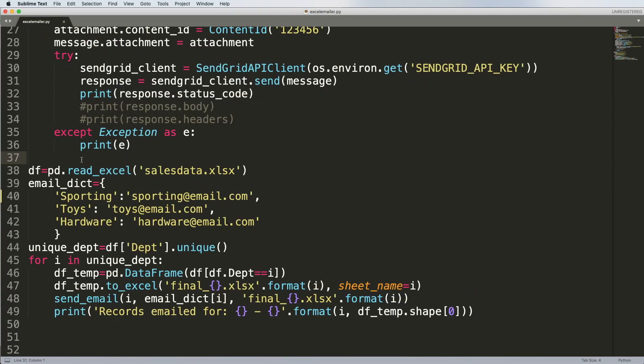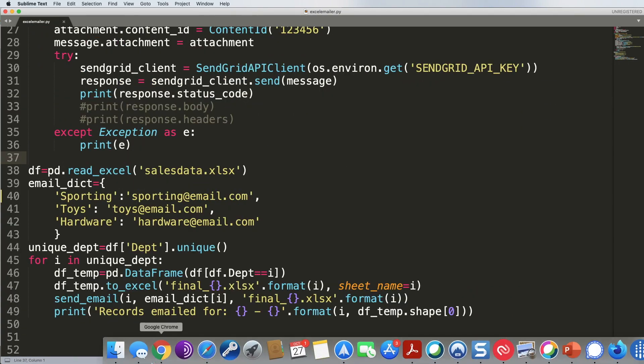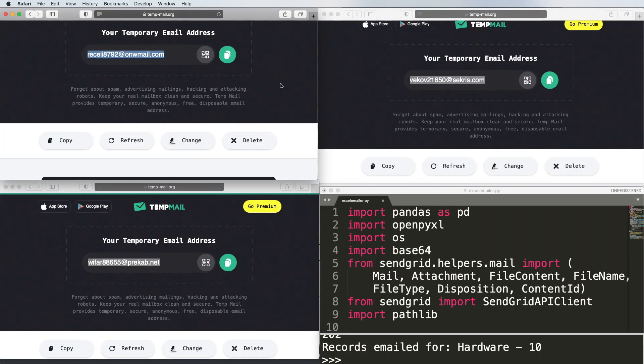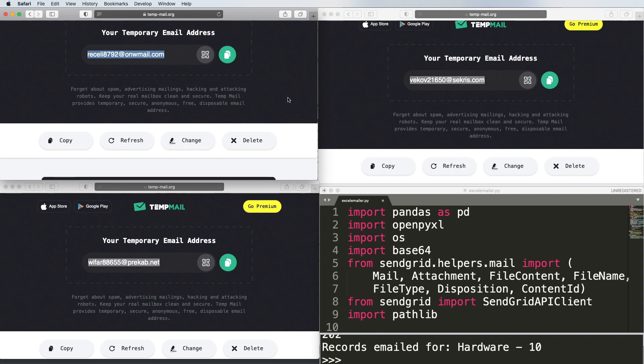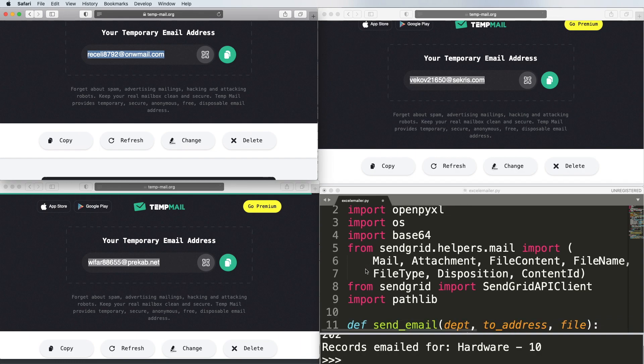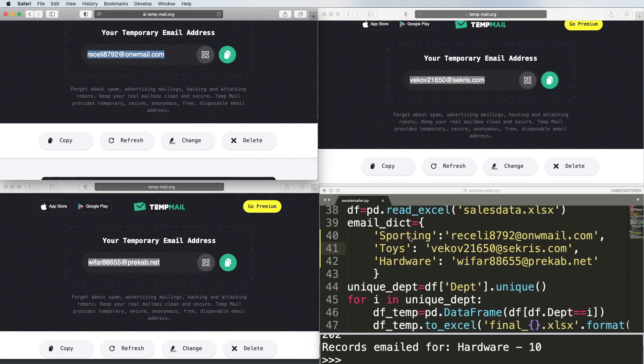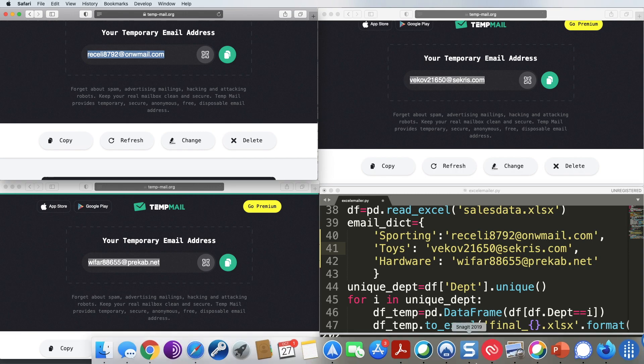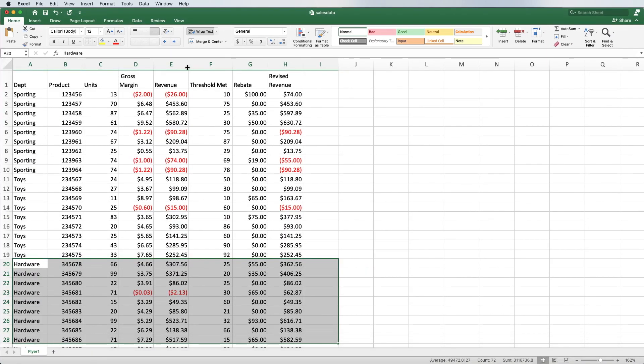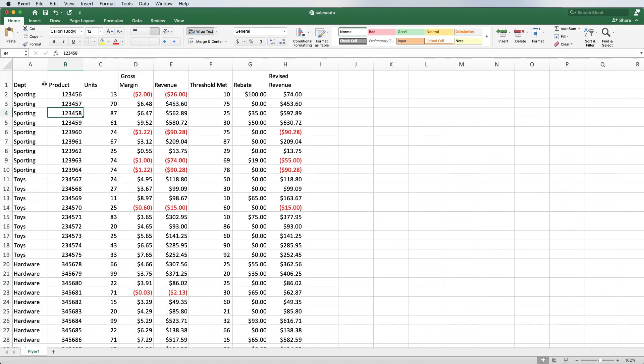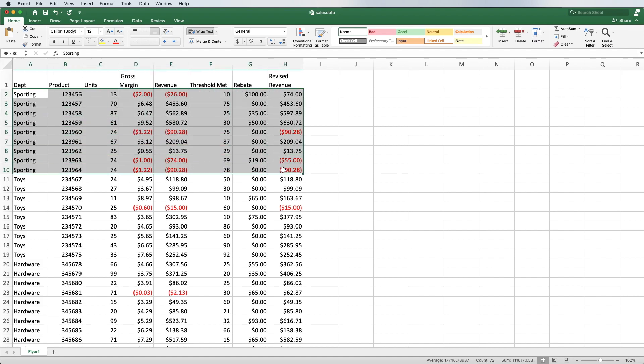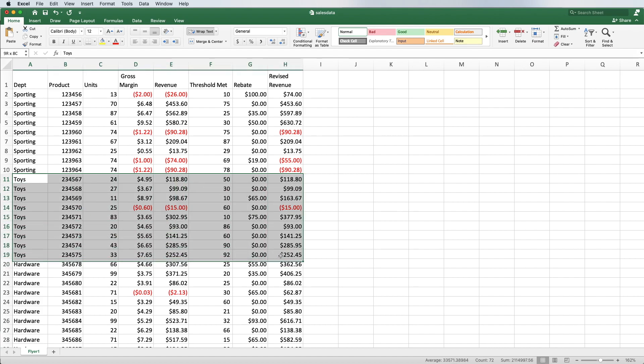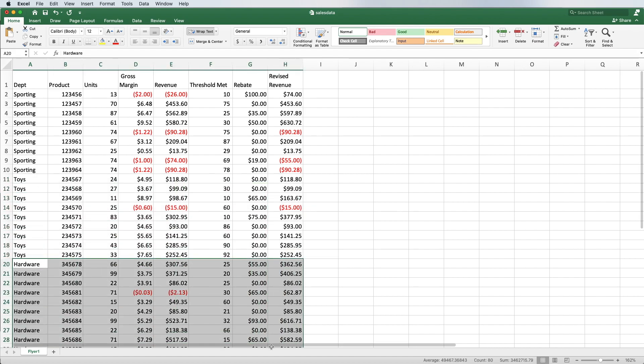Before I walk through this code, let's take a look to see how this actually works. I've opened up a couple of windows. We've associated these specific email addresses with the different departments. This is for sporting, this is for toys, and this is for hardware. Sporting is associated with this email address, this is toys, and this is hardware. I like to use this service quite a bit to do a lot of testing. When I go back to my spreadsheet, it's going to take this document and send this piece of the information, sporting, to the first email address. It's going to send toys to the second, and it's going to send hardware to the third.